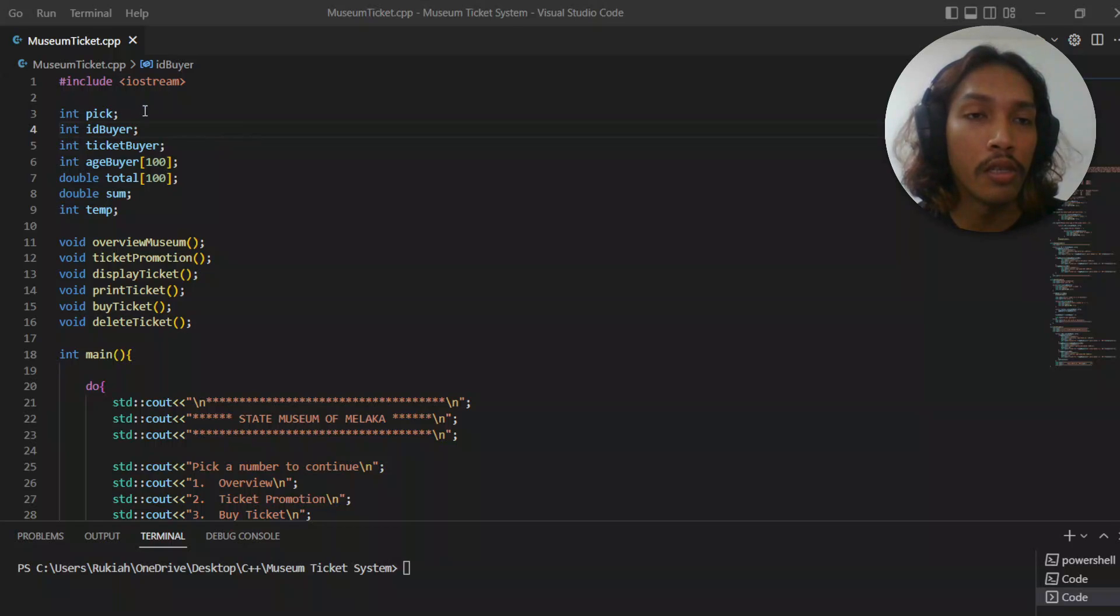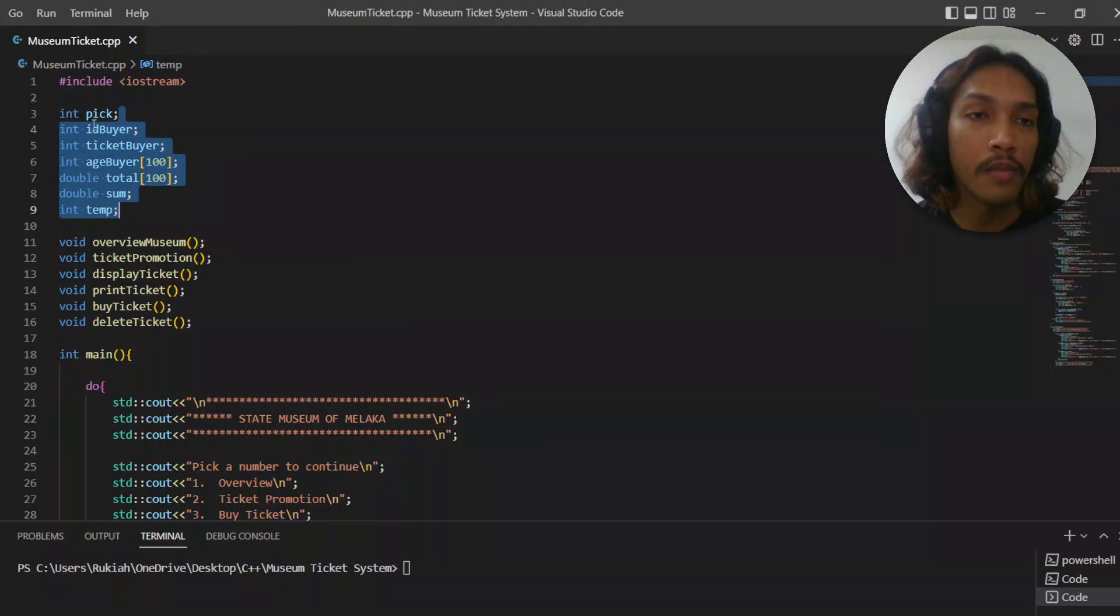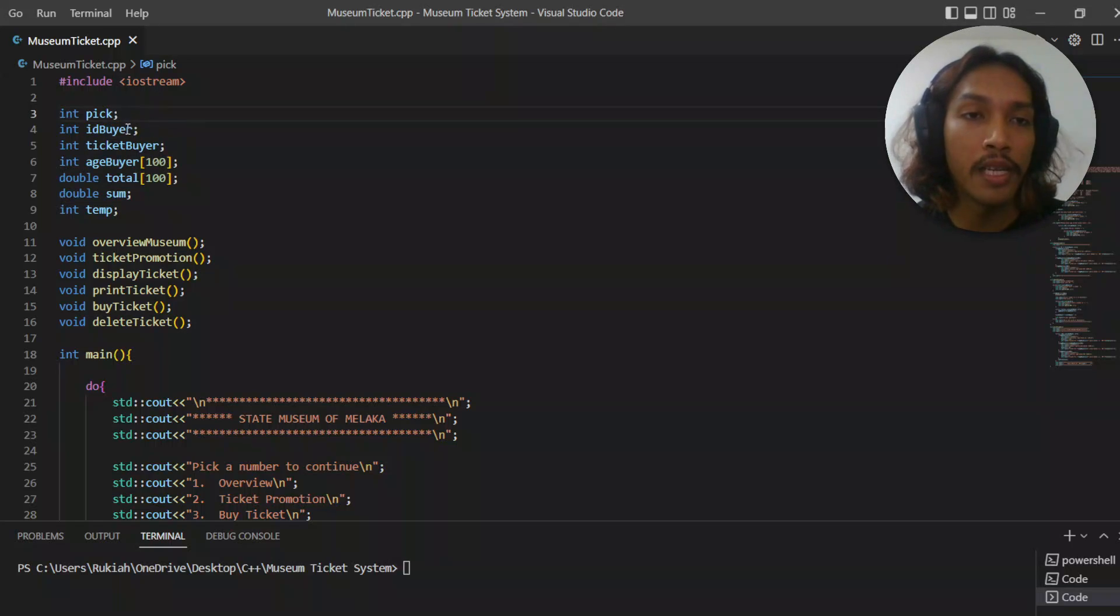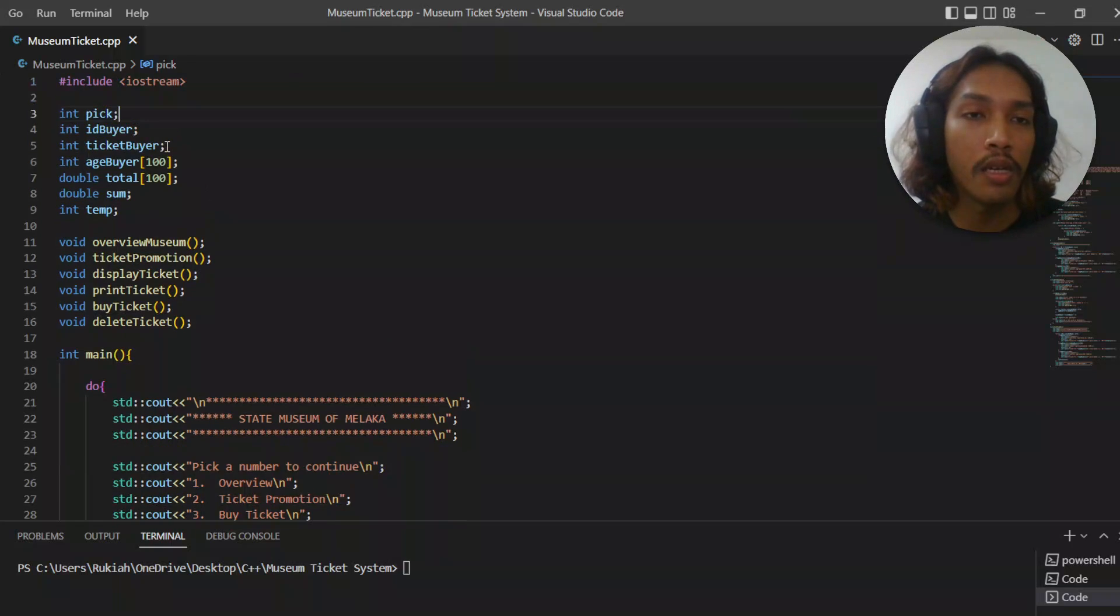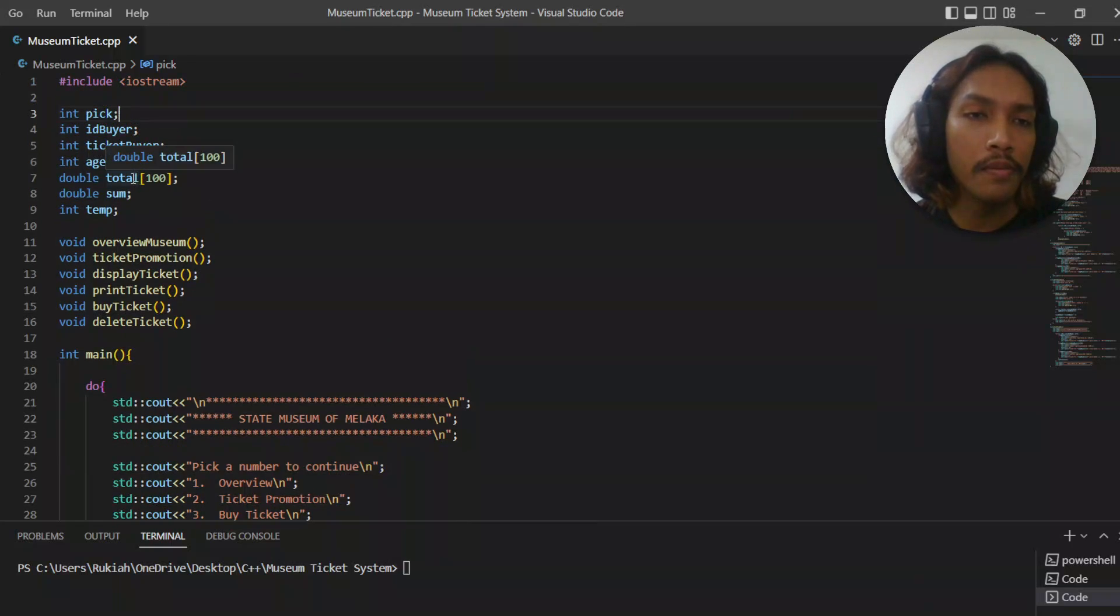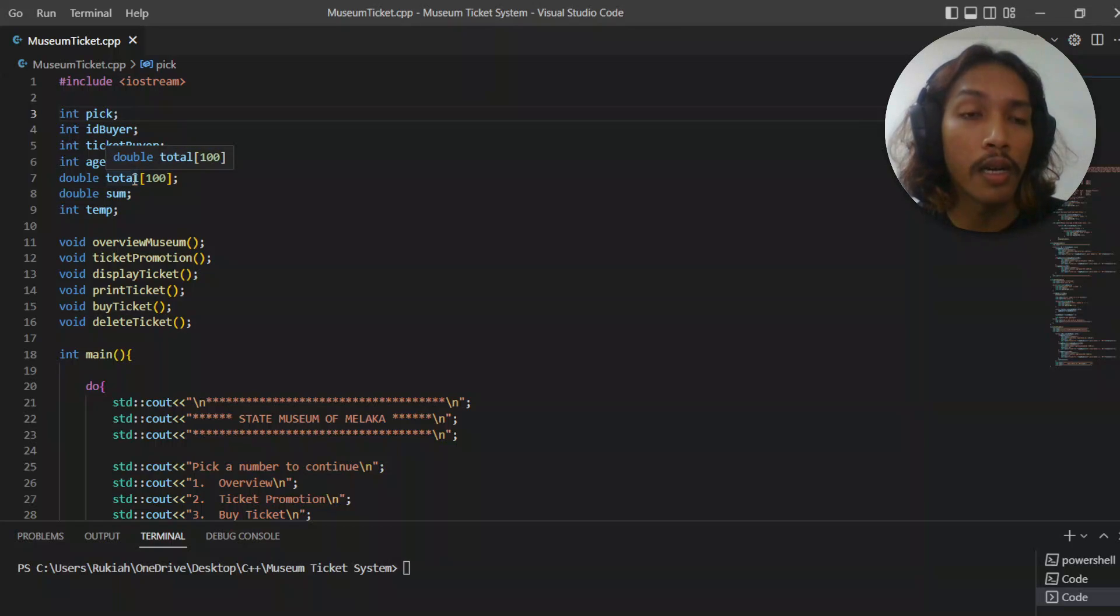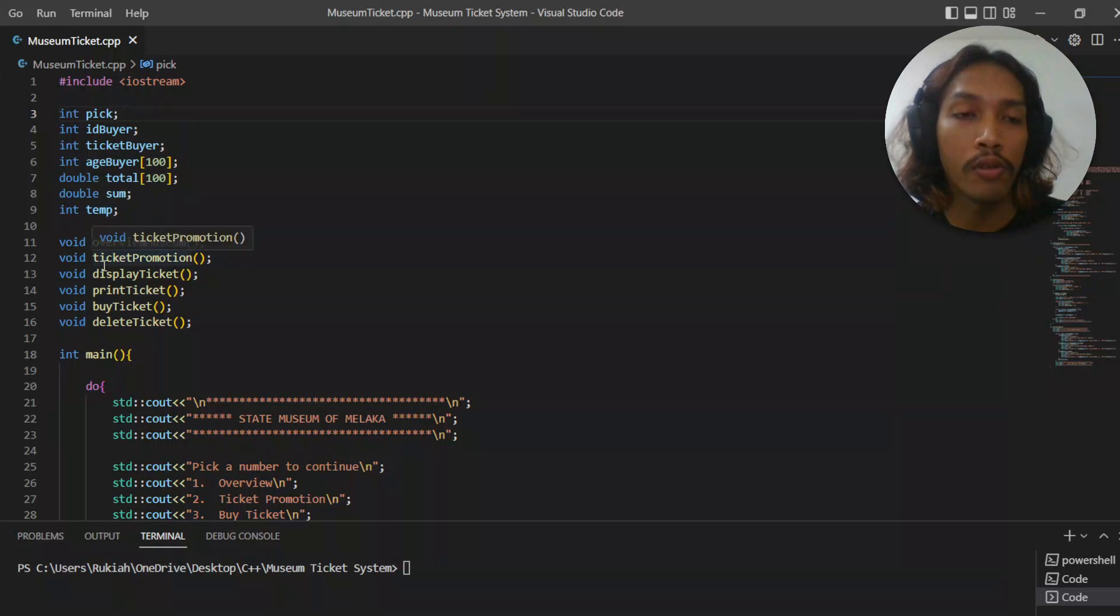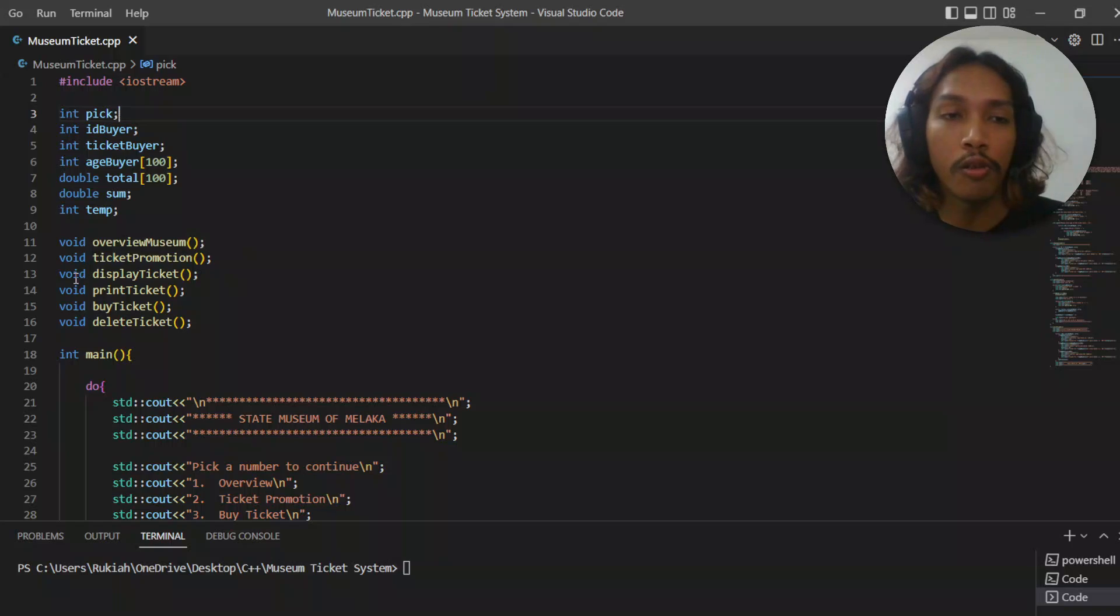First of all, we're going to see these variables. The pick variable for user to pick option, and ID buyer, ticket buyer, and age buyer are used to store. Total and sum are used to calculate the price, and temp is short for temporary to store temporary data.